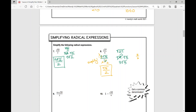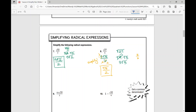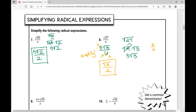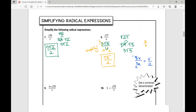You can treat your radical like a variable. For example, if you replace the square root of 3 with x, you'd have 3x over 6 — which simplifies to x over 2, or just x over 2. That's the same principle: treat the radical and radicand like a variable to help you simplify.